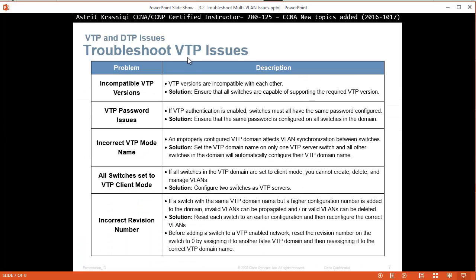Troubleshooting VTP issues. Incompatible VTP version - VTP versions 1, 2, and 3 are incompatible with each other. Solution: ensure all switches are capable of supporting the required version. Unless you need to change to VTP version 3, leave them on VTP version 1. Version 1 and version 2 are essentially the same - version 2 only adds support for token ring.